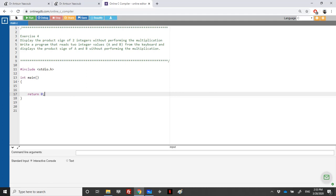We reach exercise 4 of this sheet. We are asked to display the sign of the multiplication of two integers, but without performing the multiplication. In more detail, the program reads two integers A and B from the keyboard and should display the sign of the multiplication without doing the multiplication.